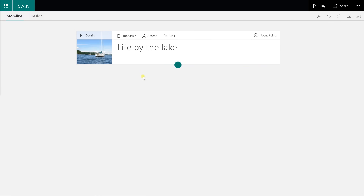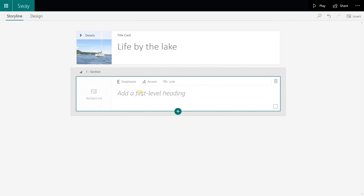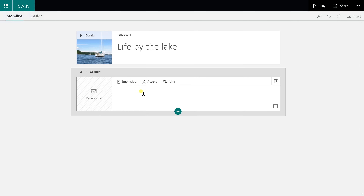I've made my title card with the picture, and I want to have some more content below it — you do this by adding another card. Let's add a header card. You see there's only one heading option here; after you add a heading, the choice for a Heading 2 will appear, but since there's only one it doesn't make sense to offer a Heading 2.